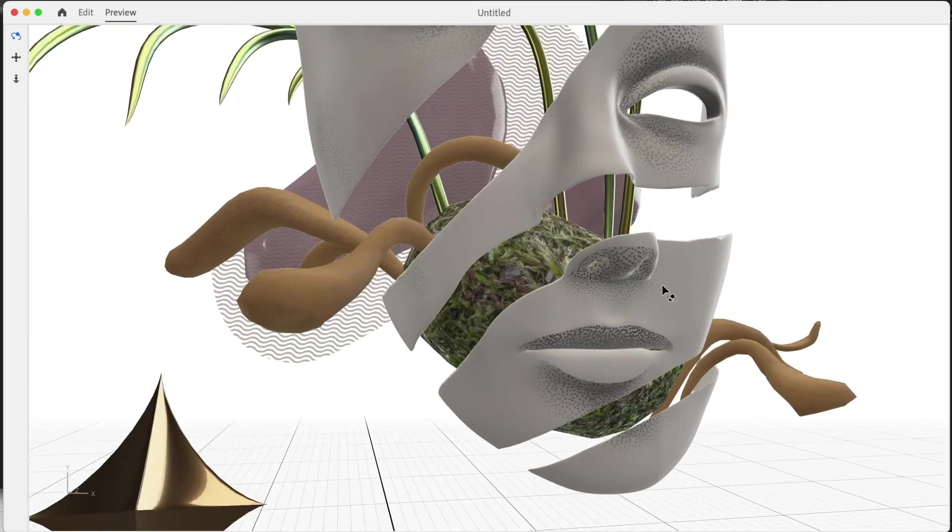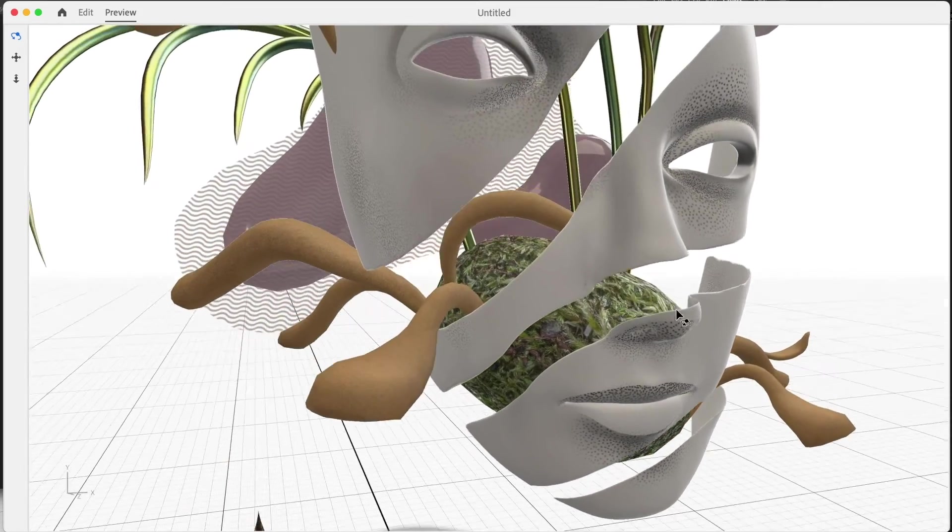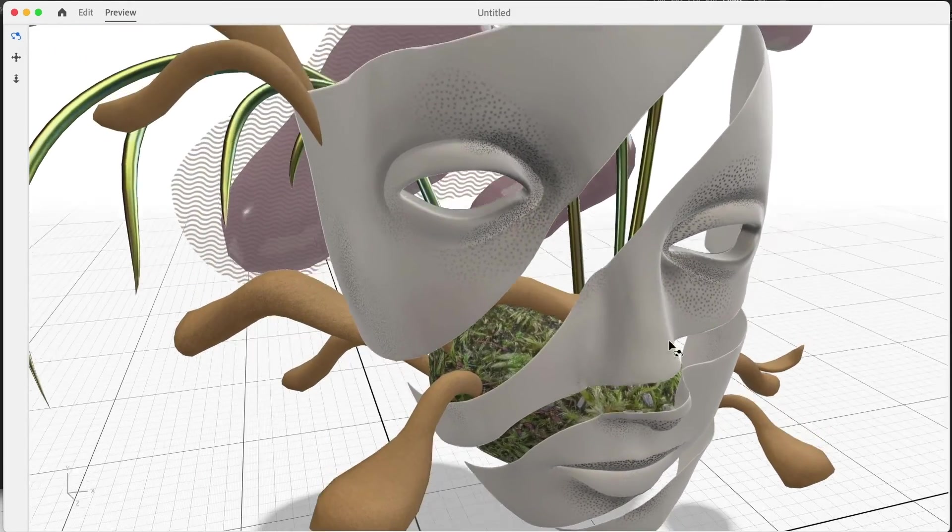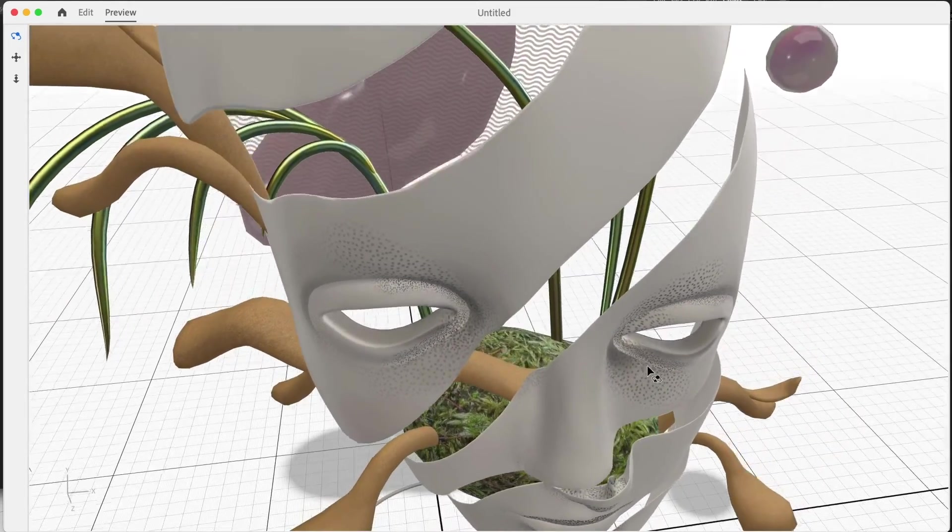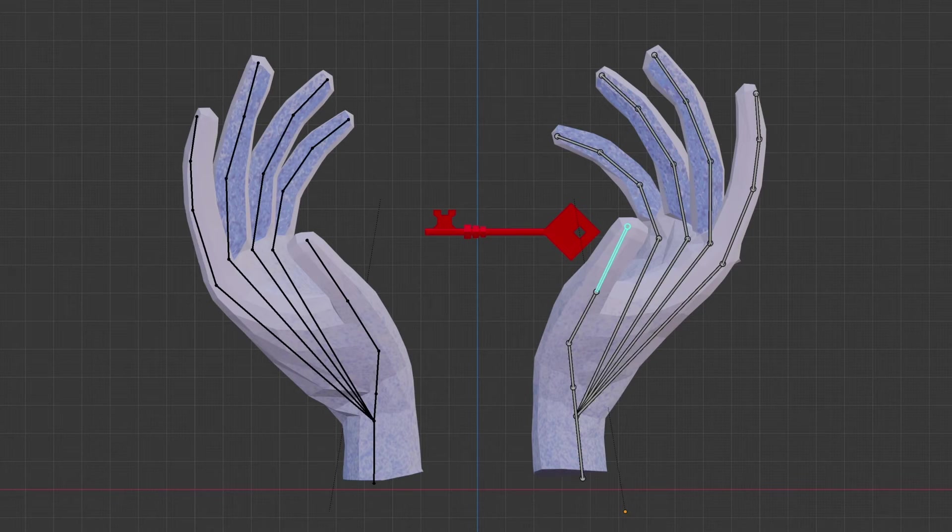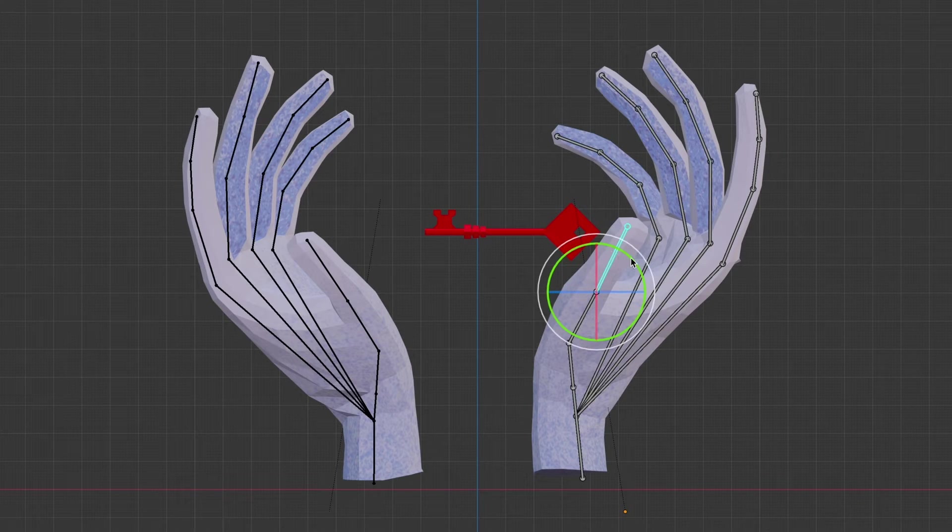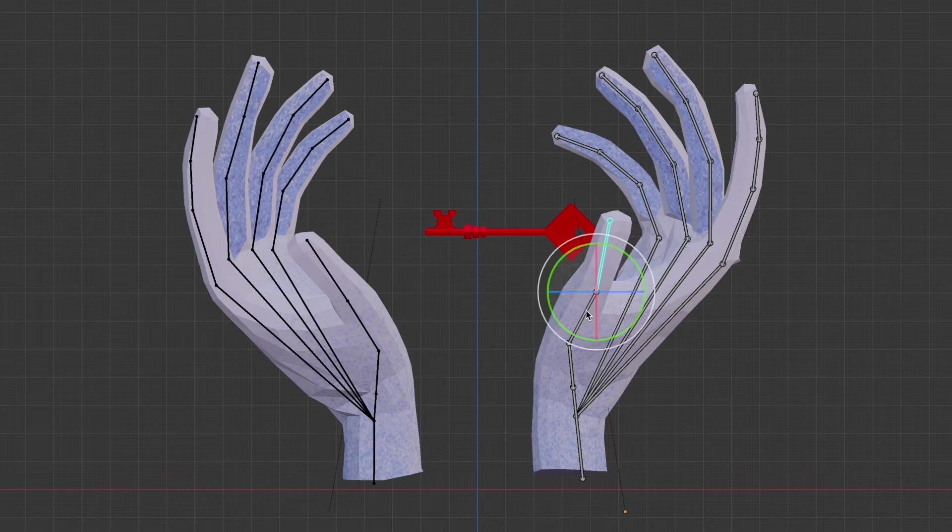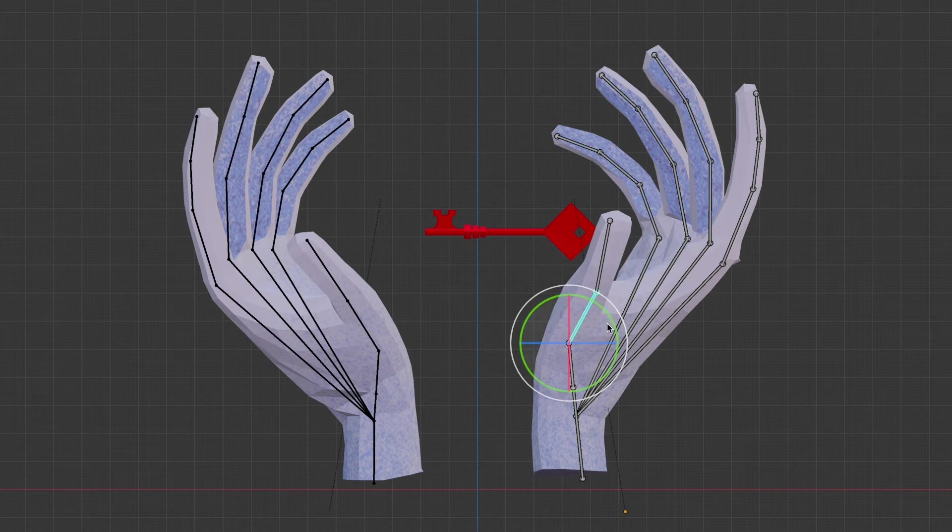Armatures are essentially skeletons. They are a collection of bones that control animations for specific parts of 3D models. In my experience, they are the most efficient way to use 3D animations in AR.